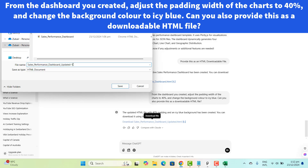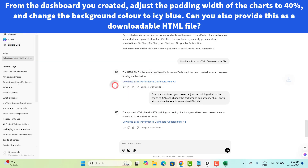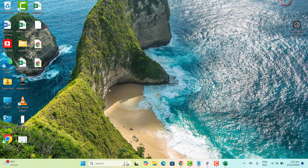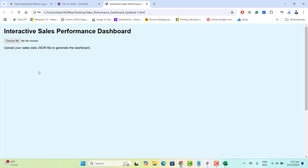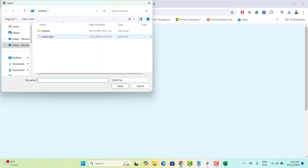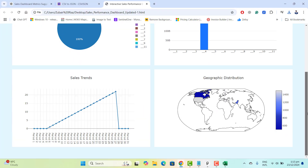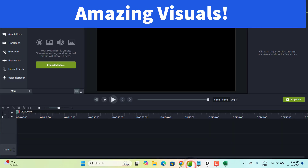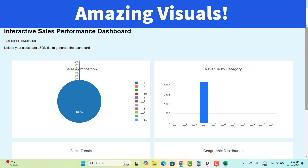ChatGPT responded that the updated HTML with 40% padding and IC blue background has been created and we can download it from the link below. Let's download it to the desktop. Let's open the new HTML file, choose the JSON file, and here we go — the dashboard now looks much better with the padding and new background color applied. I'm happy with this new style created with the help of ChatGPT.